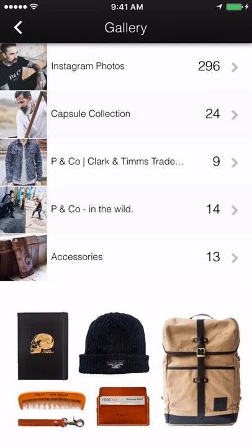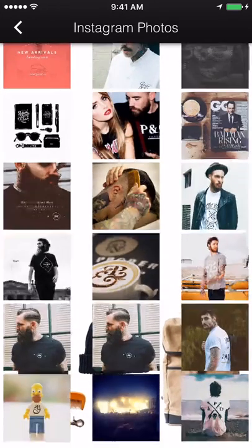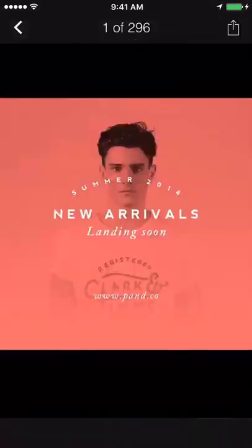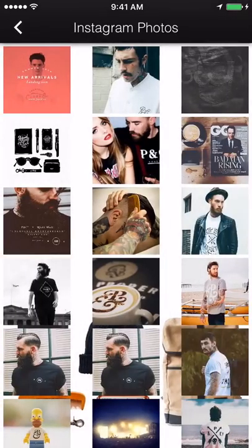Gallery. Display pictures of your business, customers in your establishment, menu items, or photos from past events. Multiple albums can be created here.